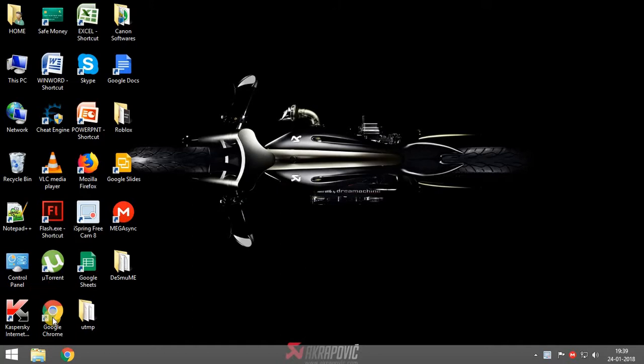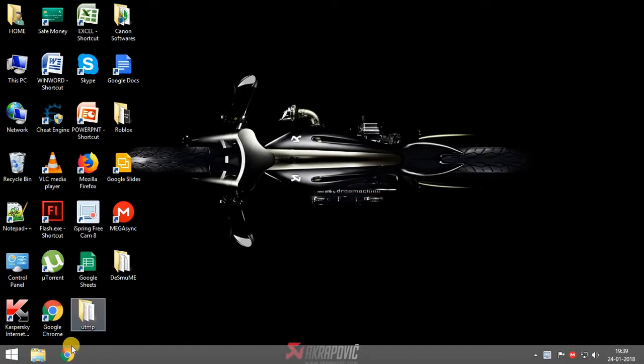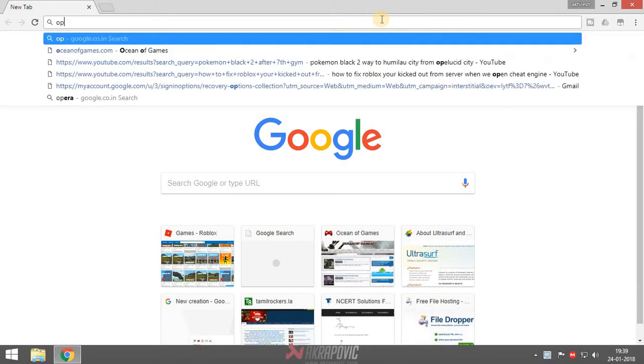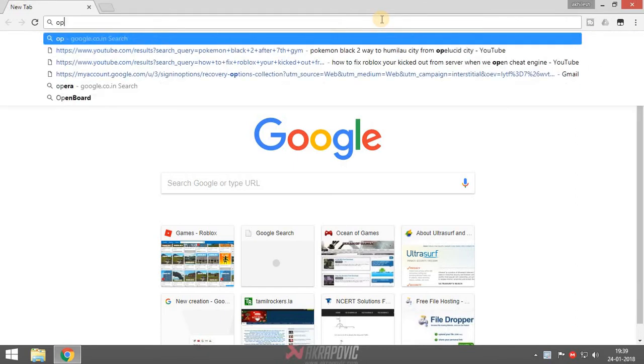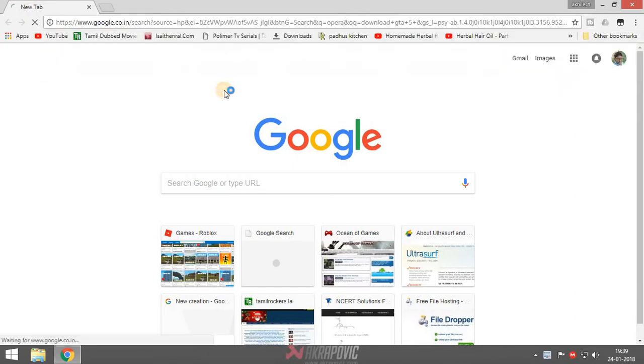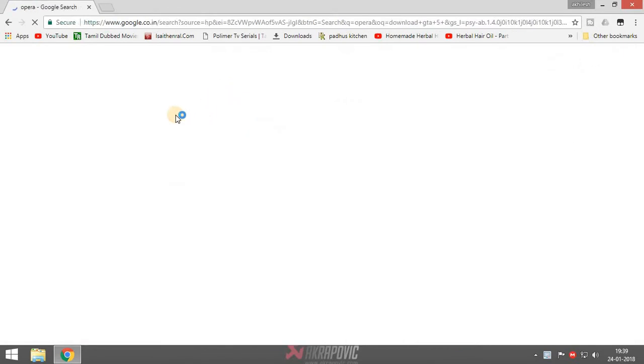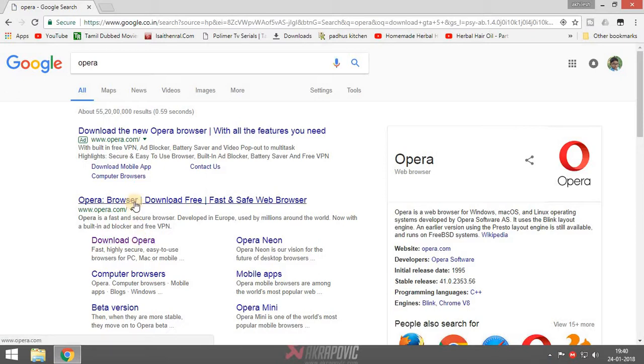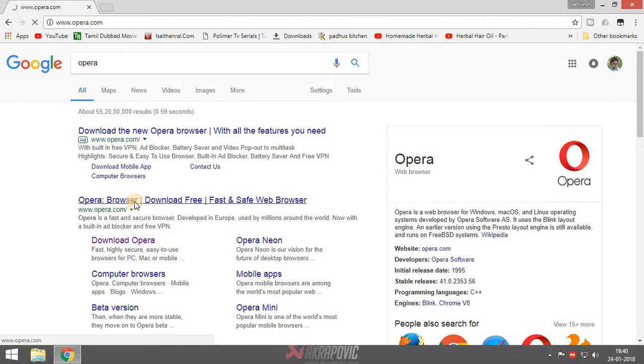So I'll get started into the video. First open any browser. Now search for Opera and click on Opera.com.